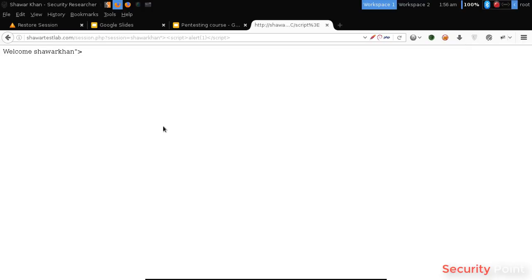In the next lesson we will learn about persistent XSS. This is actually non-persistent. We will learn about stored and persistent XSS.